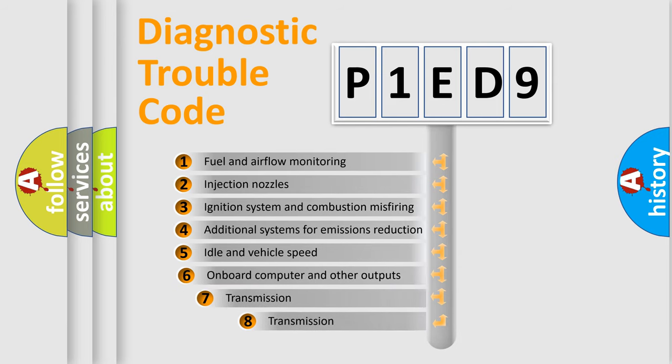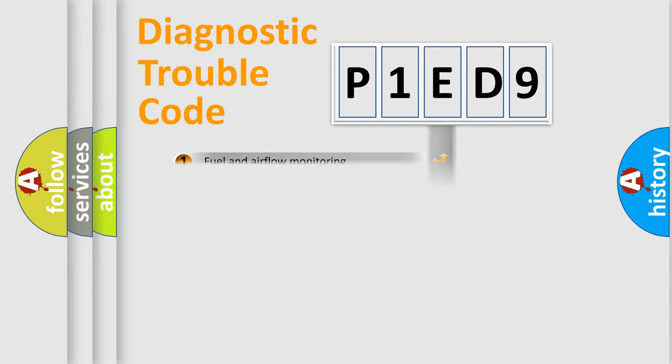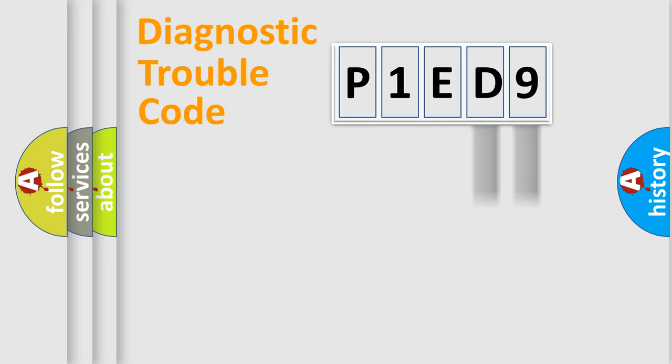The third character specifies a subset of errors. The distribution shown is valid only for the standardized DTC code.